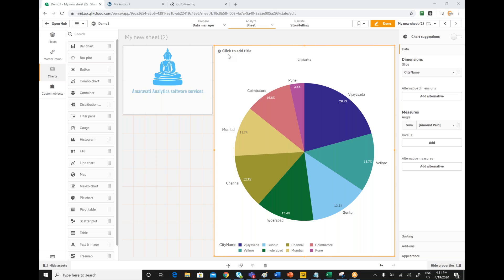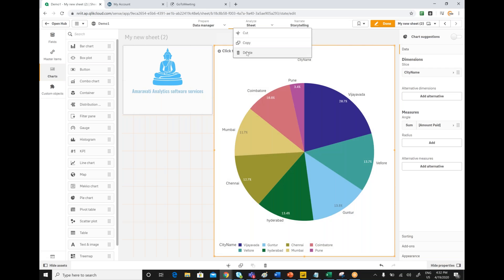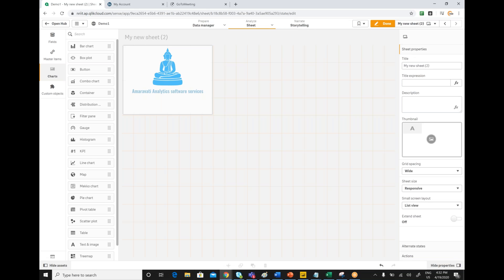Top N, displaying top N categories of a dimension, is one of the commonly used requirements across all reporting tools. So how to implement that we will see. I just want to implement on a pie chart. The same thing will be applicable to bar charts and everywhere also.